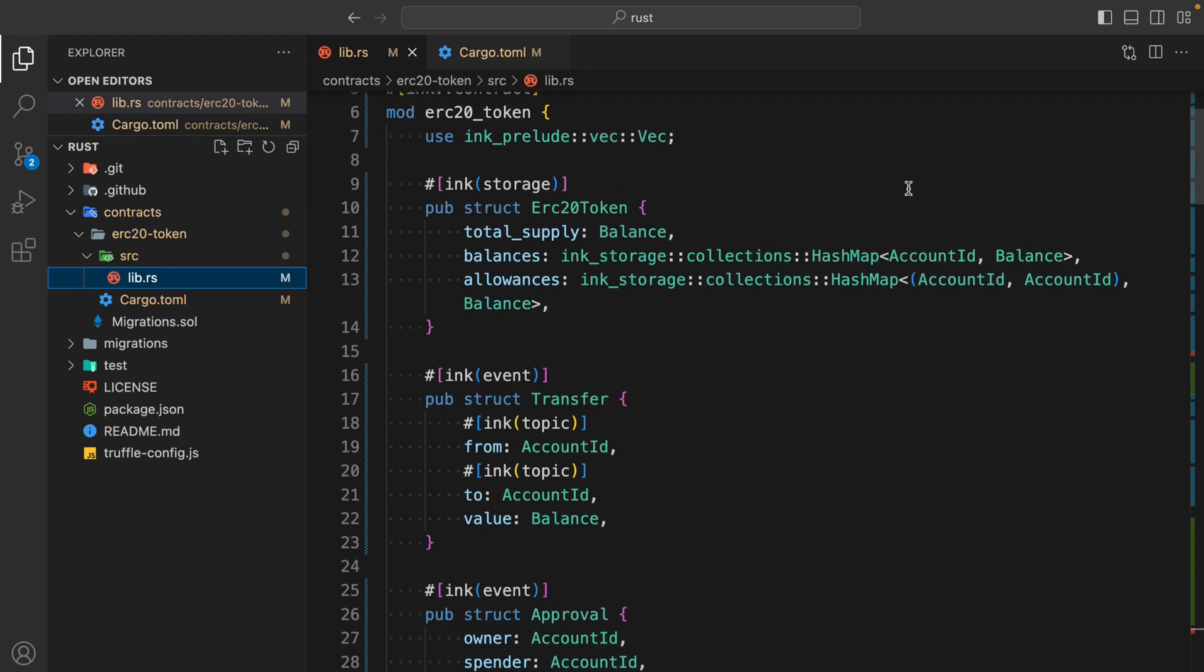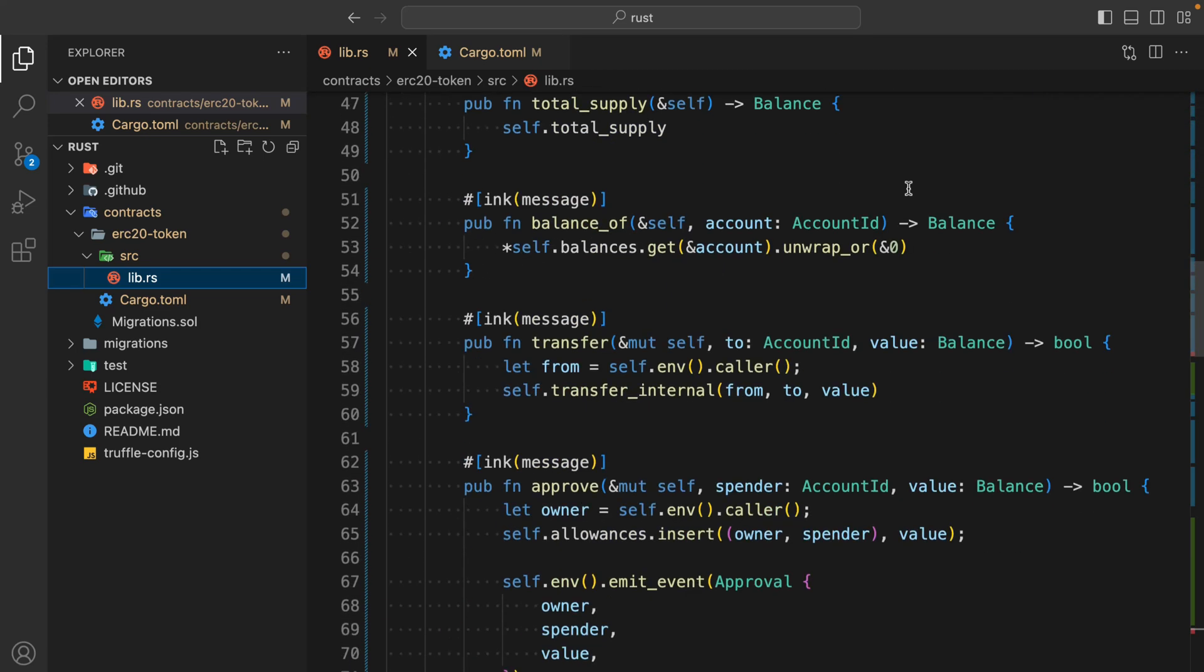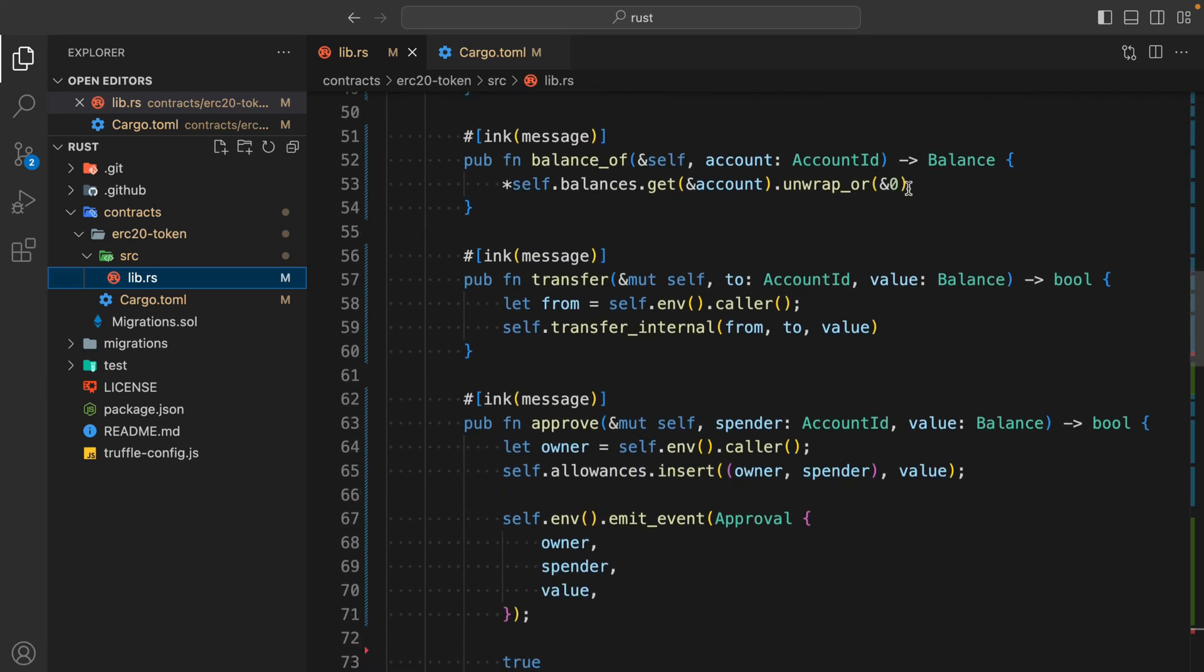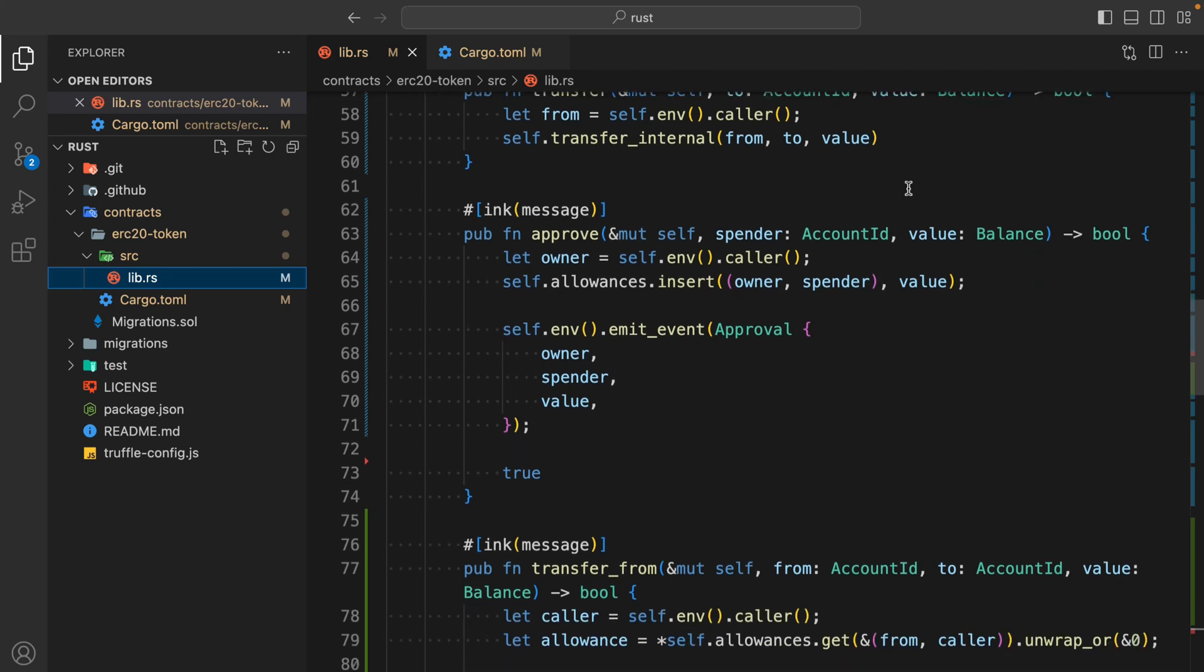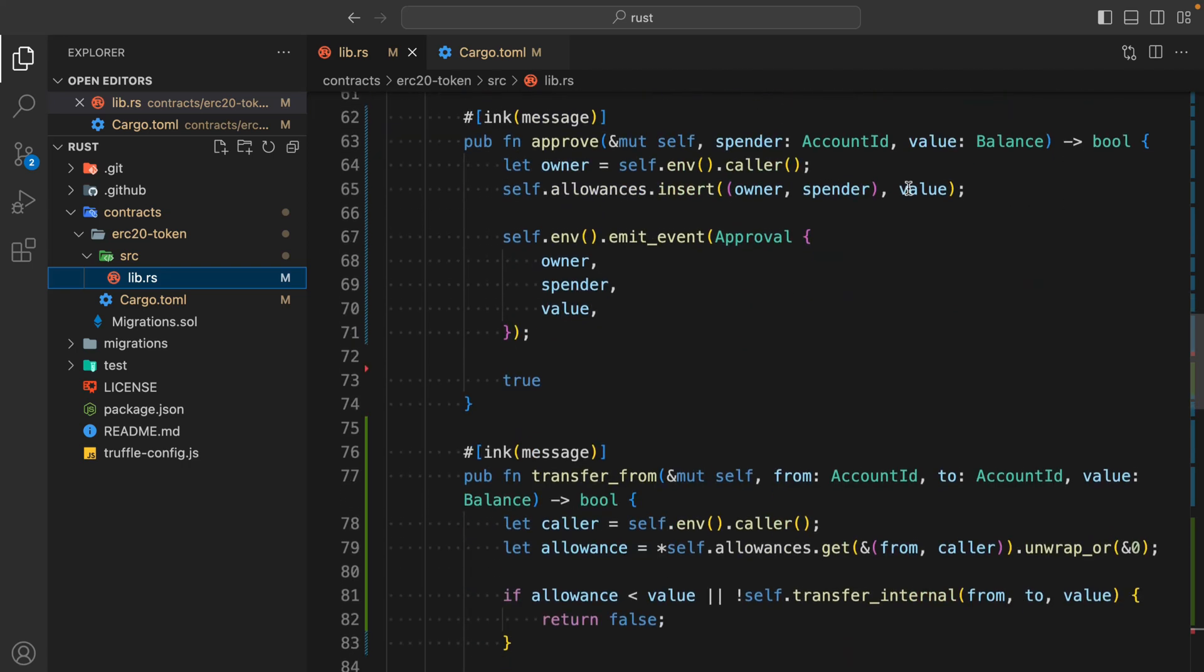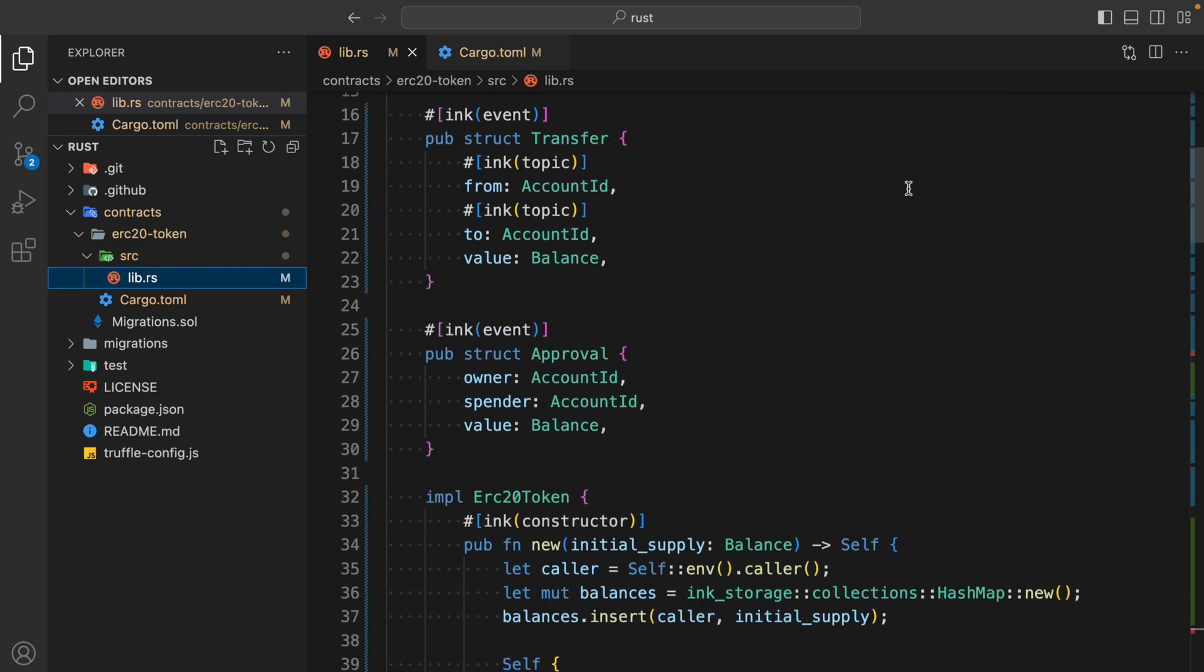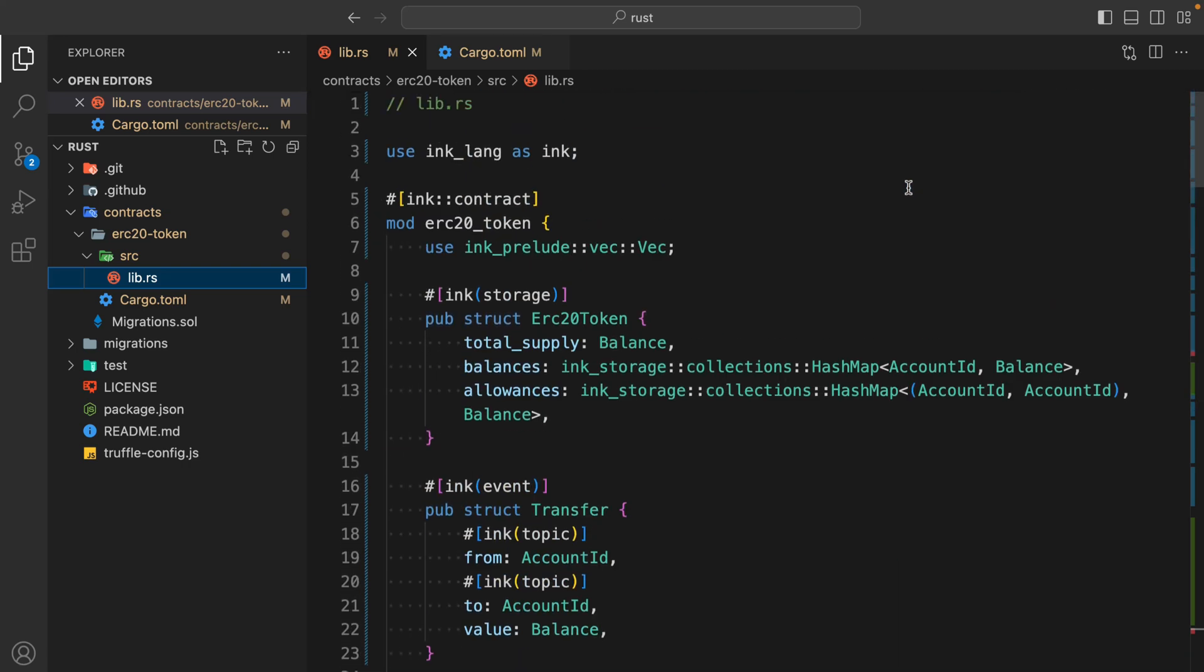Rust is really very fast. If you want to build your smart contract on Solana, then Rust is the option for you to write your smart contract.